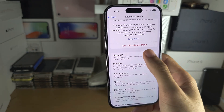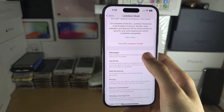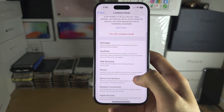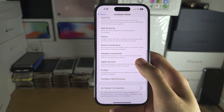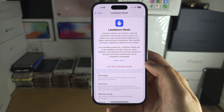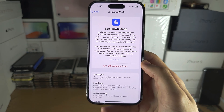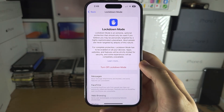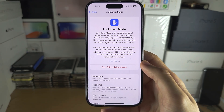You cannot customize what is restricted here, so you can't unrestrict messages or unrestrict photos — it will all be blocked. With that being said, if you would like to help support the channel, please do check the description.